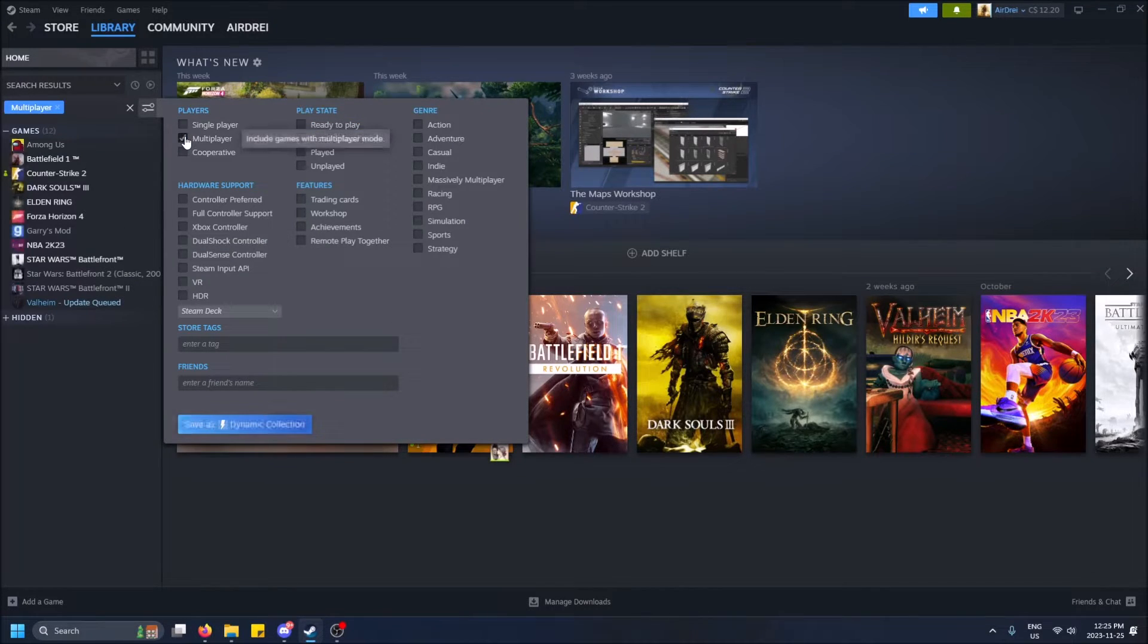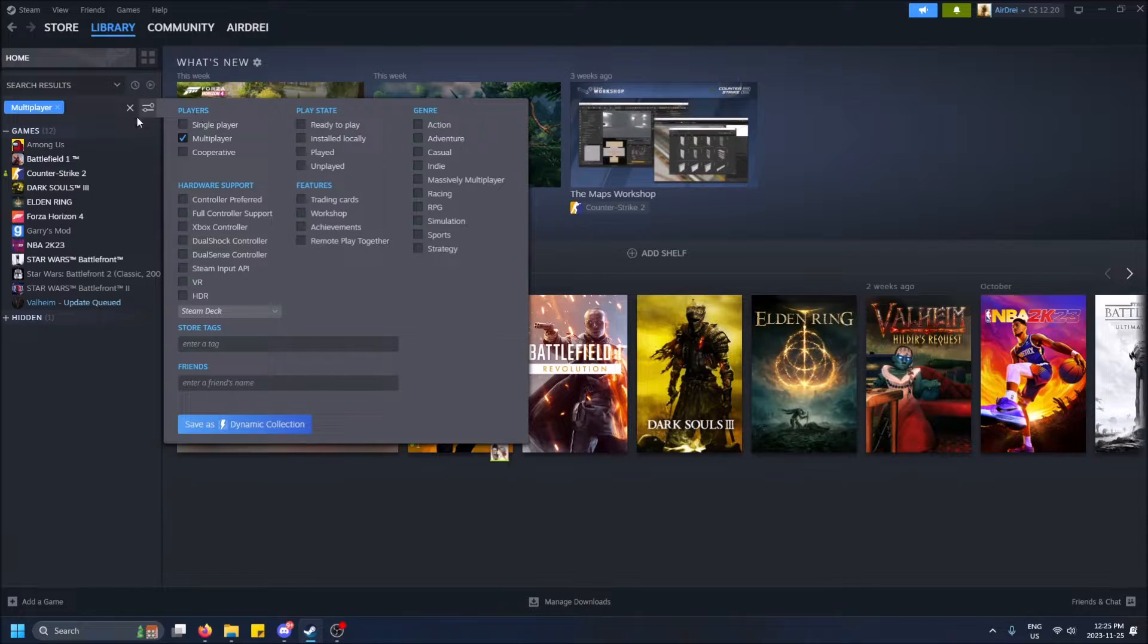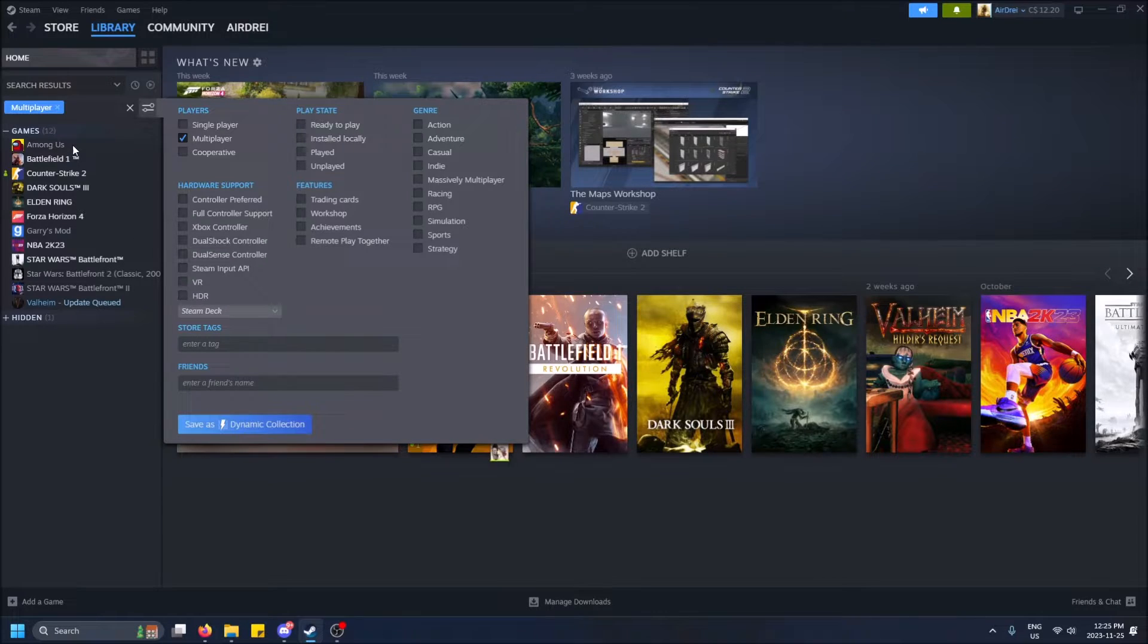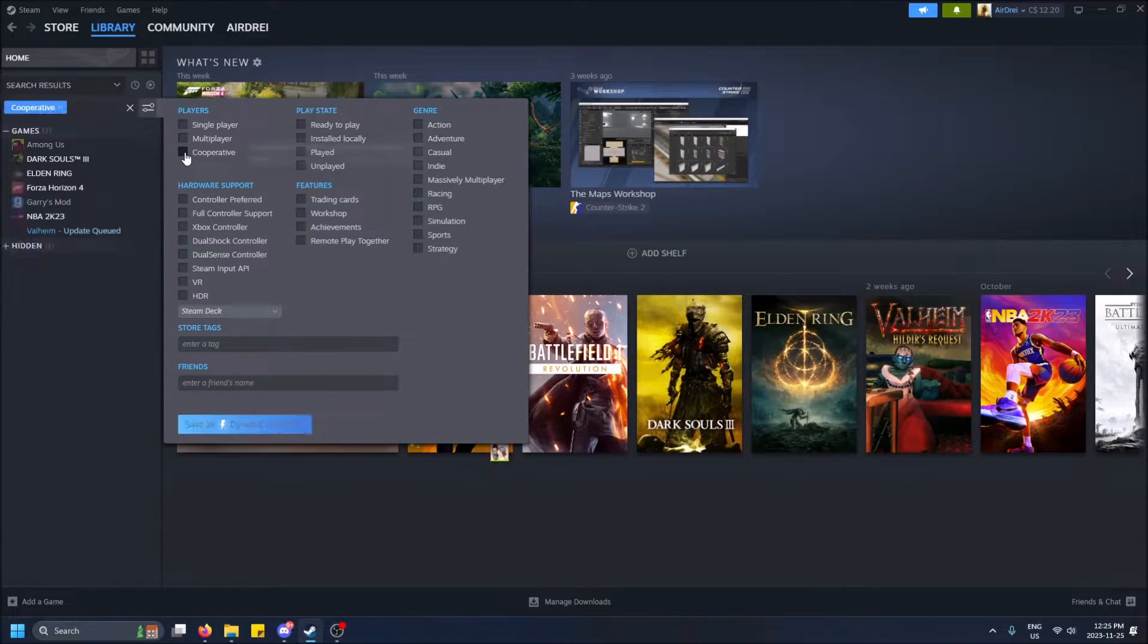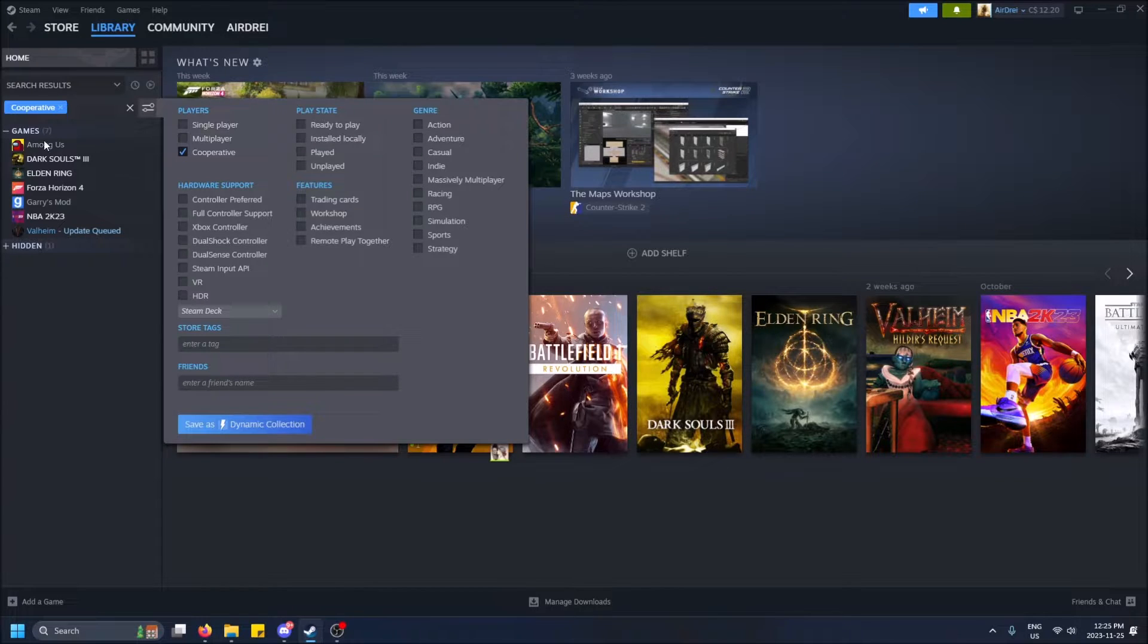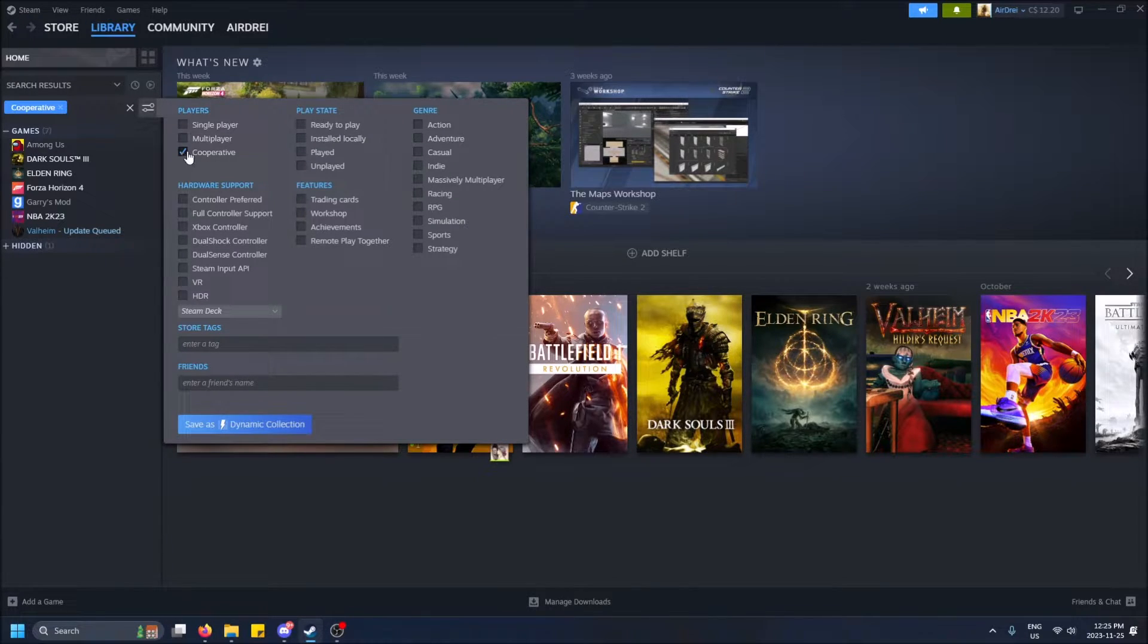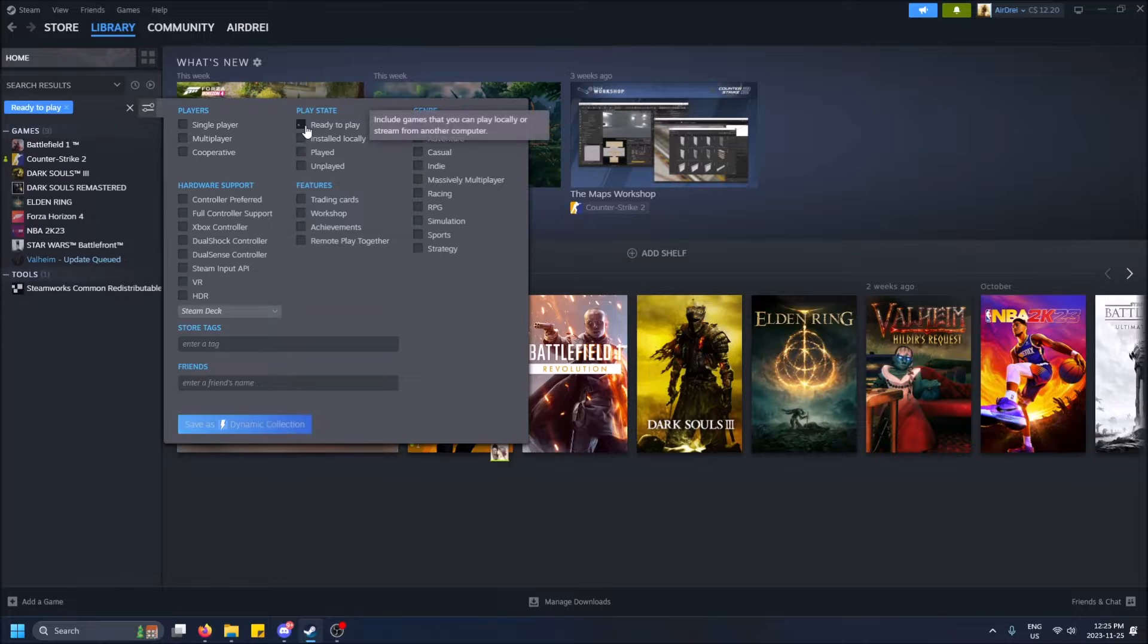There's multiplayer games that have some multiplayer to them. Among Us is obviously not a single-player game at all. Games that have some co-op—arguably, Among Us does not, but sure.